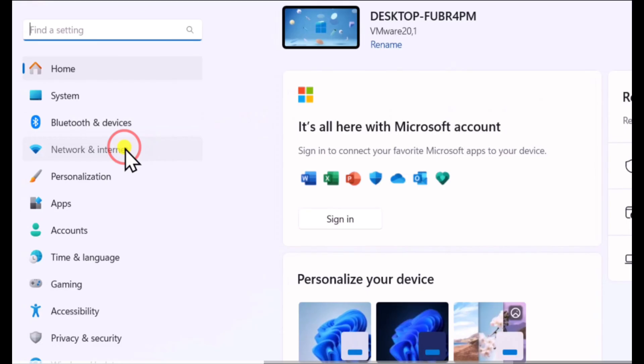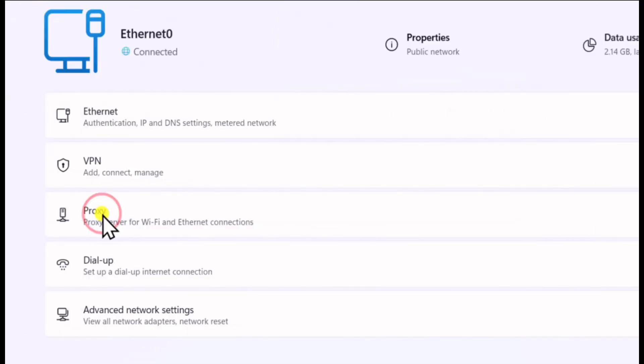Now on the desktop, navigate to the settings and then navigate to network and internet. Under network and internet, you will see the proxy options. You have to click on that.